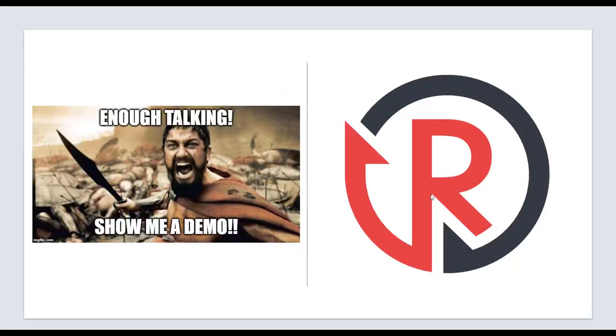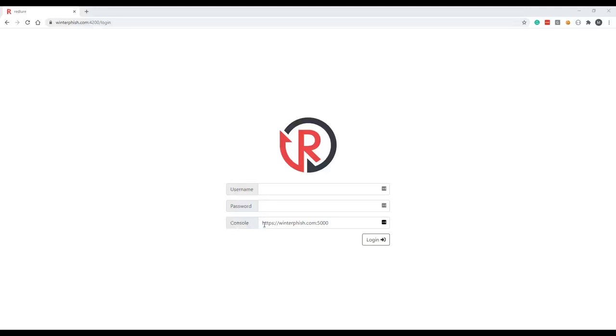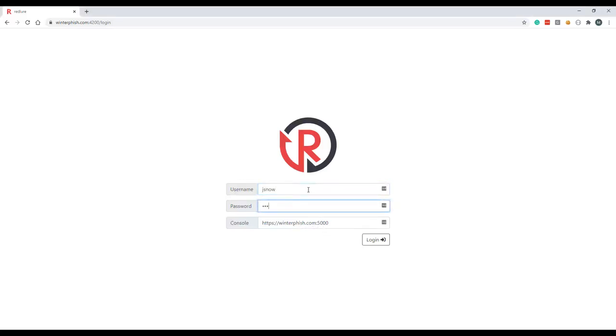Now let's transition over to the demo. So we're here at the Redlure login page. You can see the web interface that I'm connected to is running on winterfresh.com off port 4200. Down here in the console bar you can see the Redlure console I've specified we're going to be logging into and connecting to is same domain but off port 5000. So again these are running on the same server just different ports. So go ahead and log in. We've got a bit of a Game of Thrones theme here, so we're going to be logging in as Jon Snow.